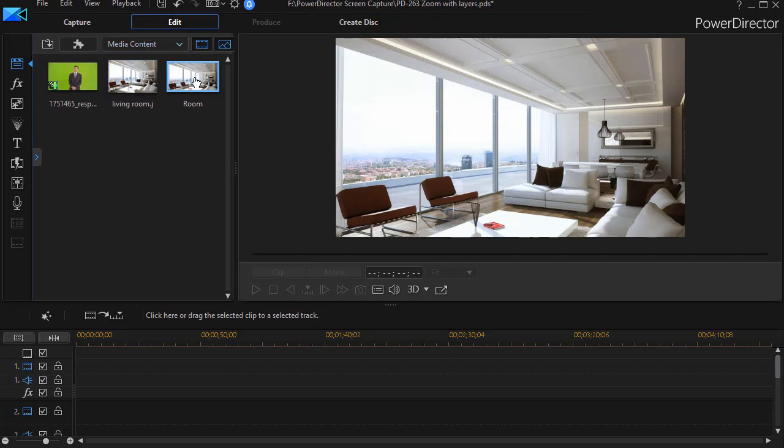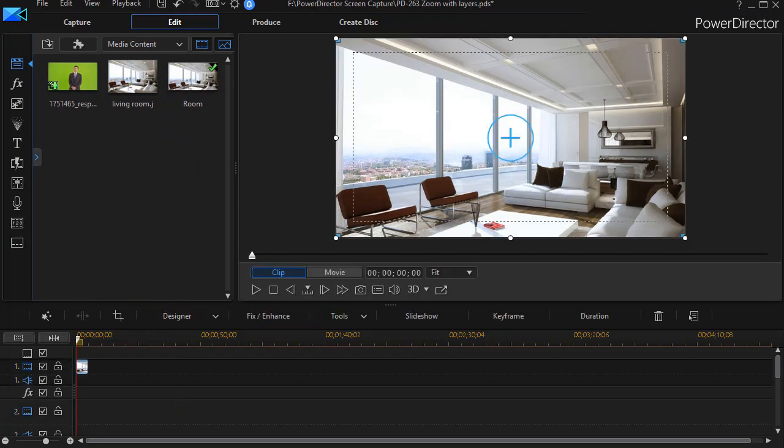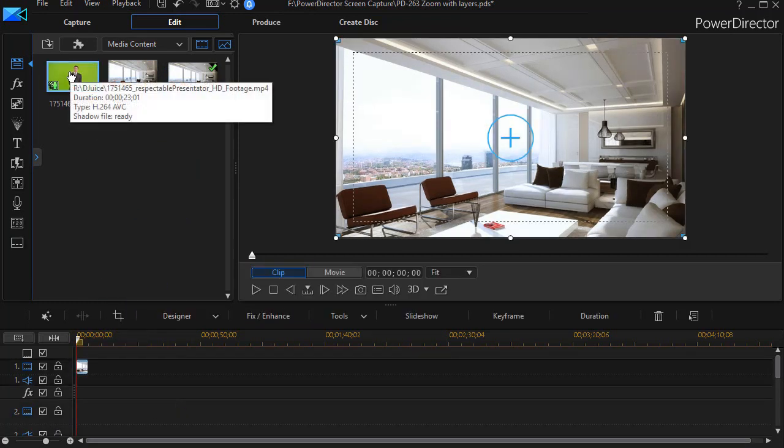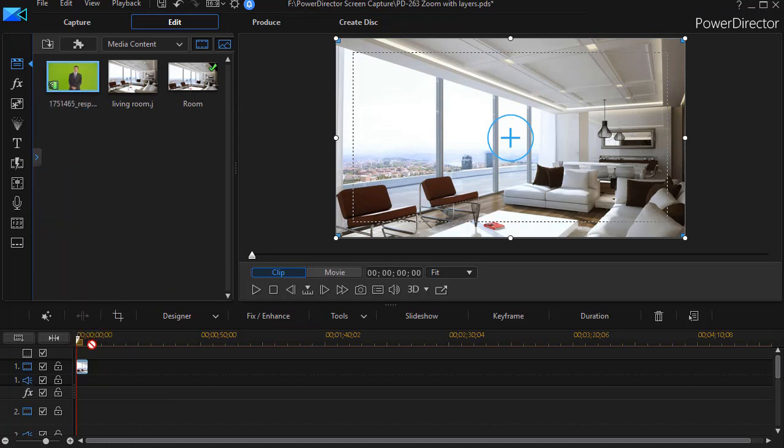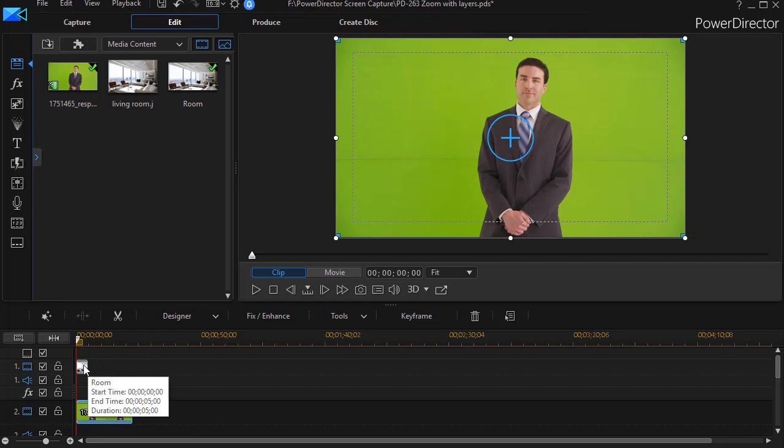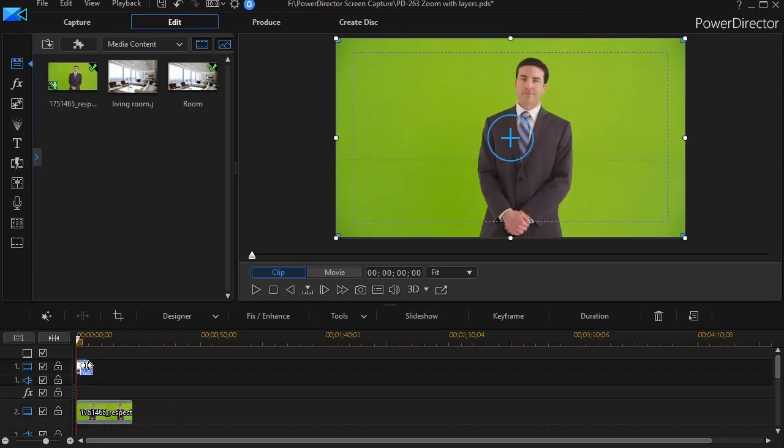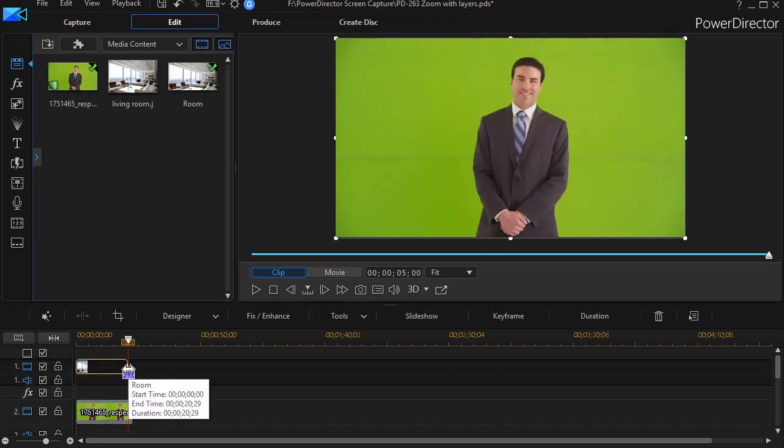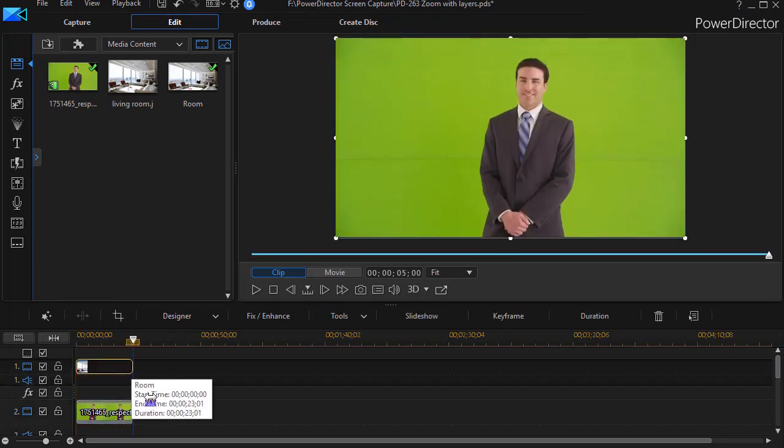We're going to take our still image of the room and drag it and drop it on track number one, and then I'll take my clip, this fellow in front of a green screen, and drop it on track number two. Then we'll make the two tracks the same length.